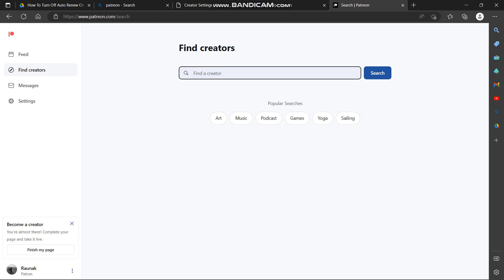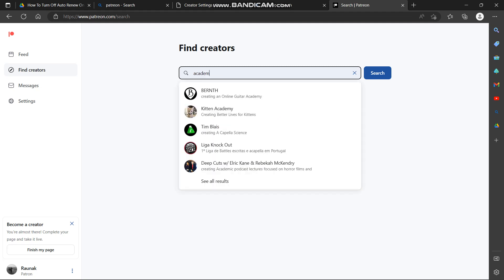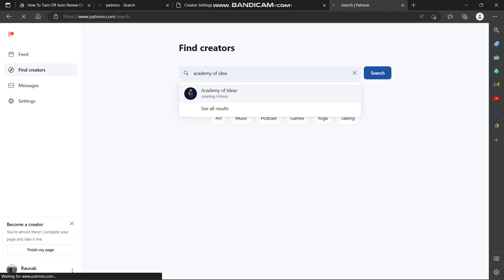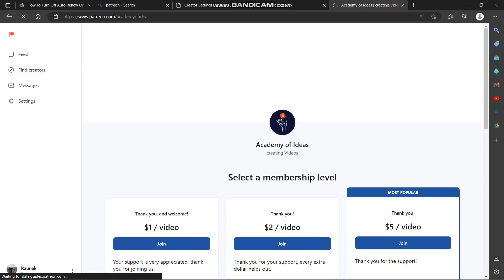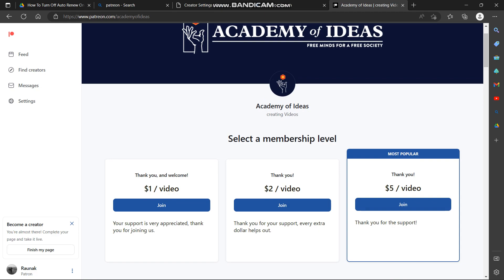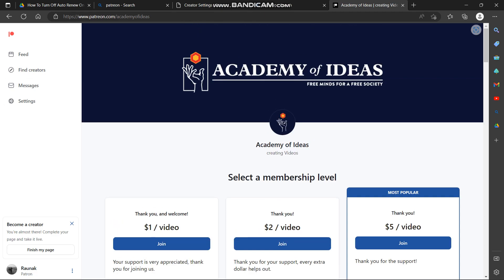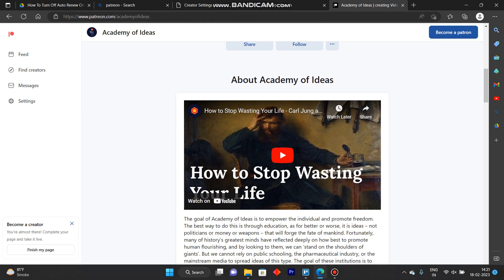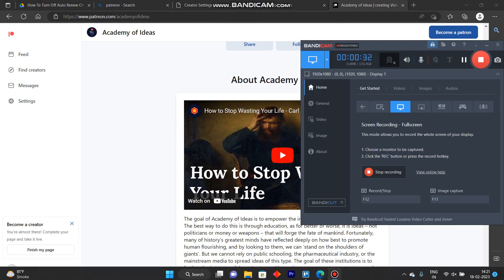In order to find your creator, you can type in your creator's name — like I'm typing 'Academy of Ideas' — and then join their Patreon. That's how we can find creators on Patreon. Like and subscribe if you found this video helpful.